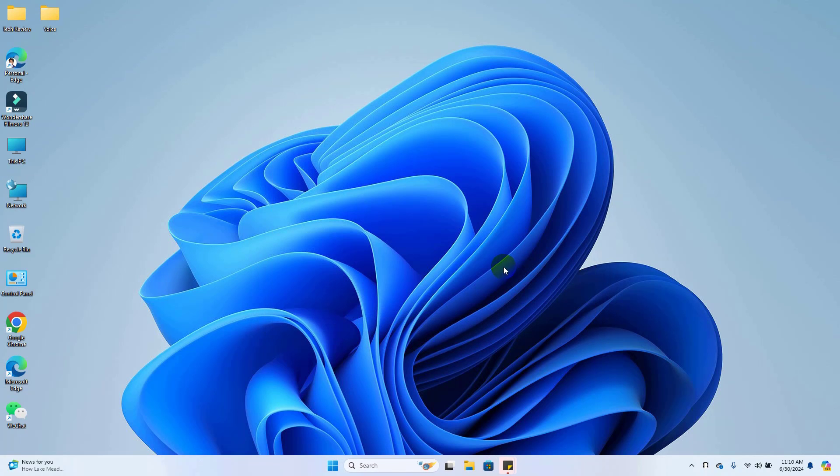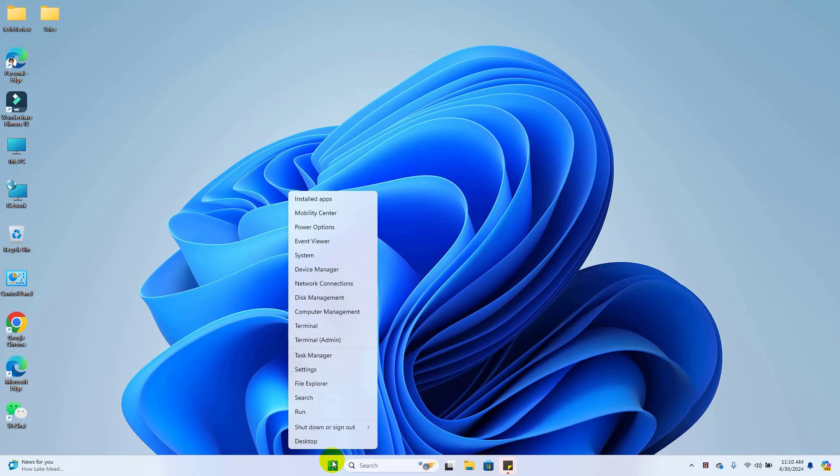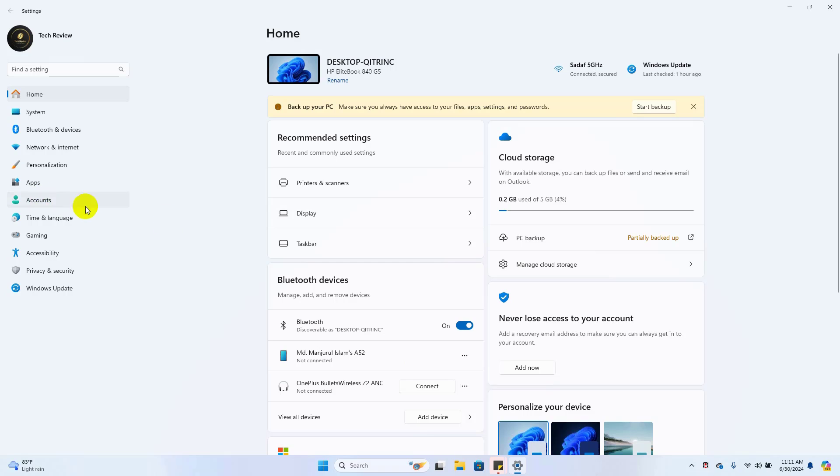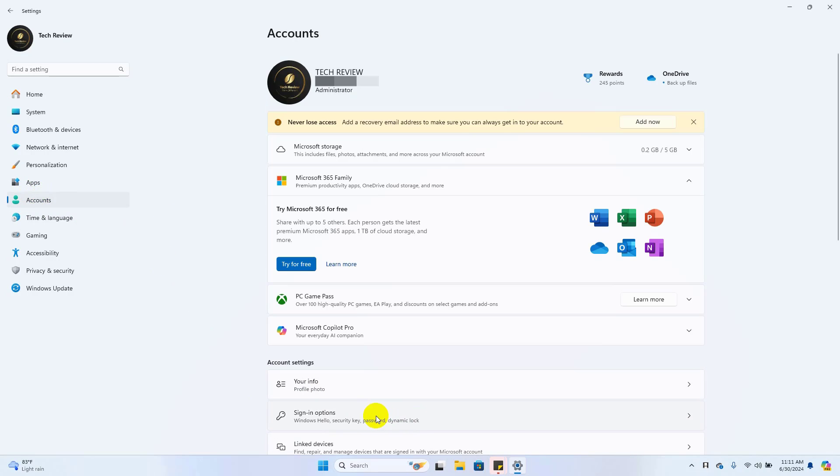Now let's try to add a fingerprint to your laptop. Right-click on the start menu, click on Settings. After opening Settings, on the left side click on Accounts. On the right side, click on Sign-in options.